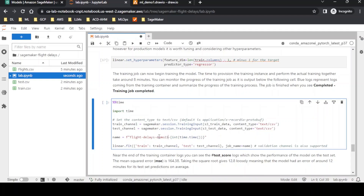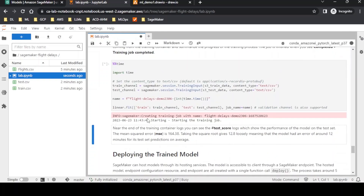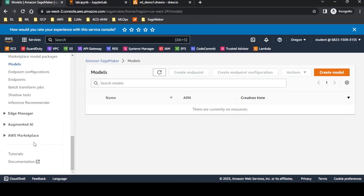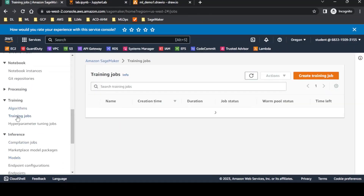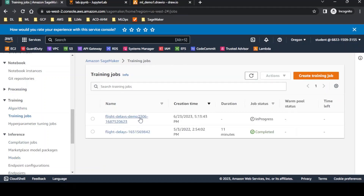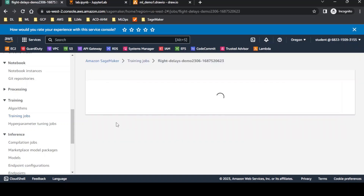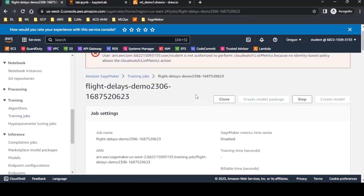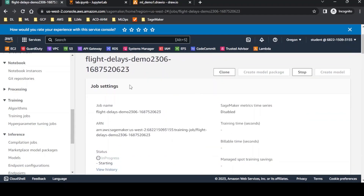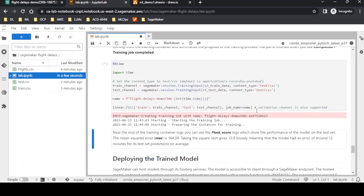The job name is 'flight-delay-demo-23-06'. The job has started and will take around 12 to 15 minutes to complete. It will go through all the epochs and provide intermediate metrics during training. We can monitor this job inside SageMaker under training jobs. The job 'flight-delay-demo-23-06' is currently showing as 'In Progress', and once complete the next task will be deploying the trained model.